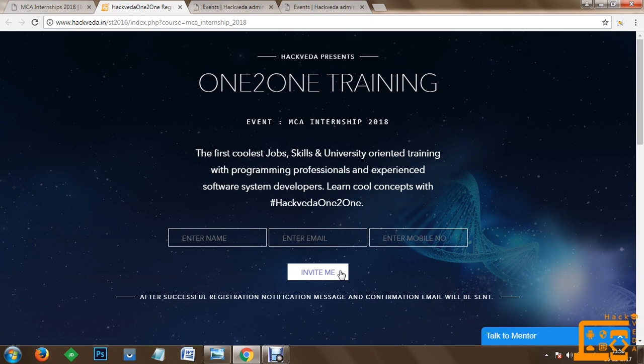You will get a username and an automated password using which you can access your account and get access to demonstration videos of the course.